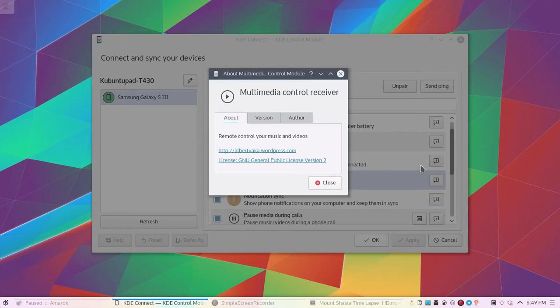Why should I use this plugin? Well, when you're playing music or watching movies through your computer, you can control it through the comfort of your phone. For example, when your friends come over, you can change the song being played through your phone, or you can watch a movie through your computer and use your phone as a remote.